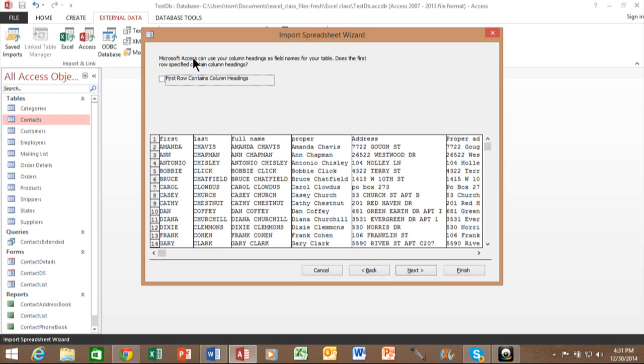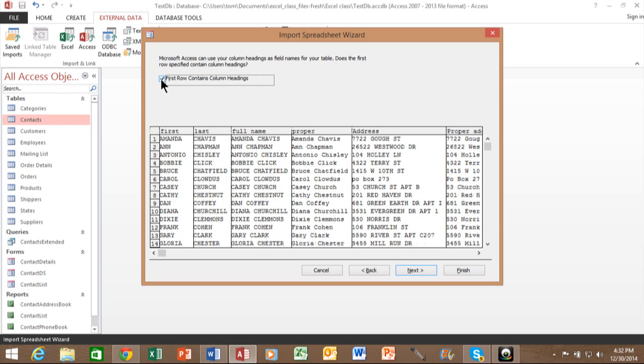It says Microsoft Access can use your column headings as field names. Does the first row contain your column headings? You can see that it does. So I'm going to check that little box and you can see exactly what happened. The first row has your field names and each row after that is different records. So we're on the right path. I'll pick on next.